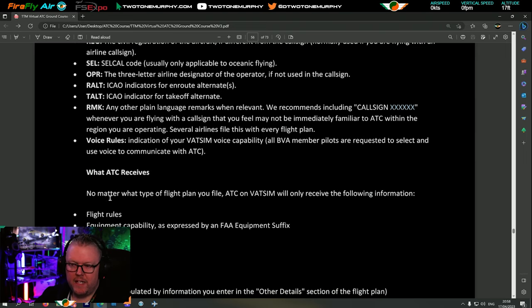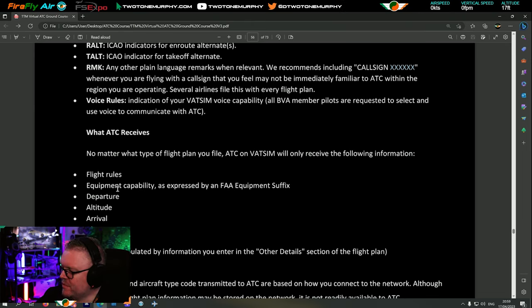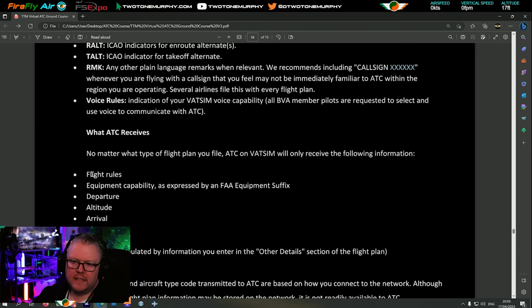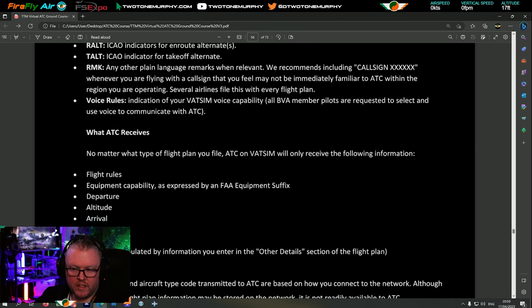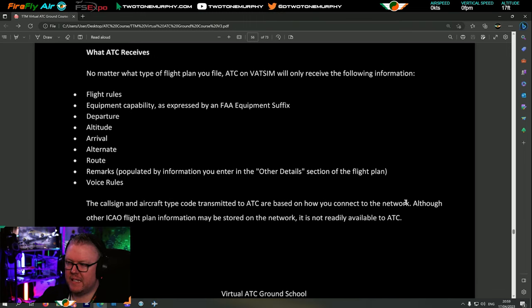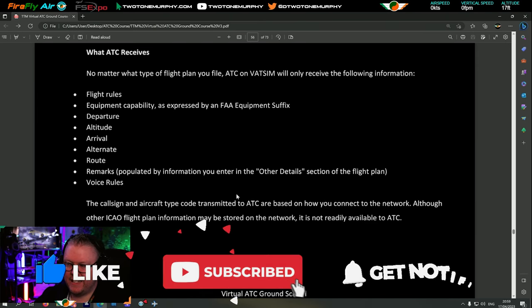No matter what type of flight plan you file, ATC on VATSIM will only receive the following information: flight rules (IFR or VFR), the equipment capability as expressed by the equipment suffix, your departure, altitude, arrival, where you're going, the alternate if you have one, the route, remarks, and what voice rules you're using. The call sign and aircraft type transmitted to ATC are based on how you connect to the network.